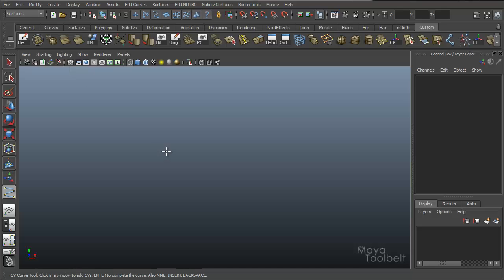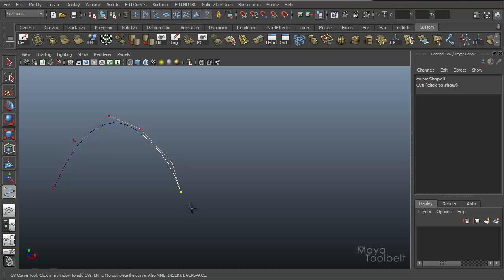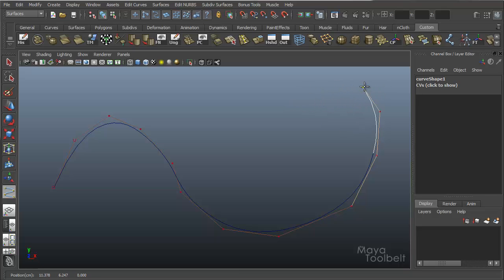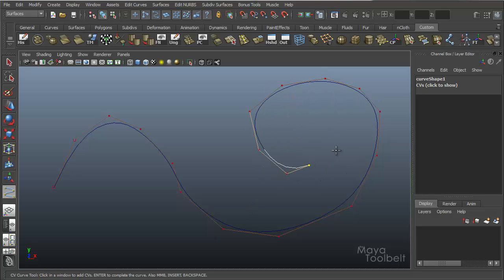With the CV Curve Tool, I'm just going to click and click — there's no dragging at all. You can drag a point around as you're making the curve to position it where you want, then let go, click, and click, and so on. I'm doing something kind of spirally.